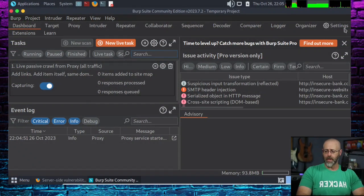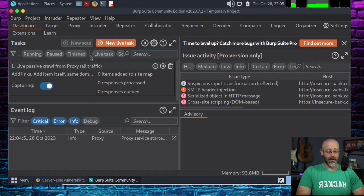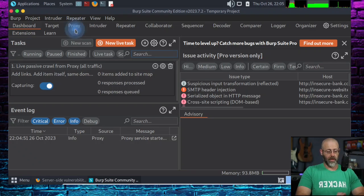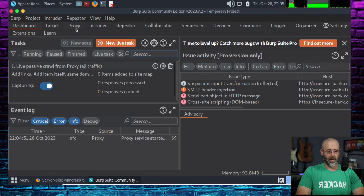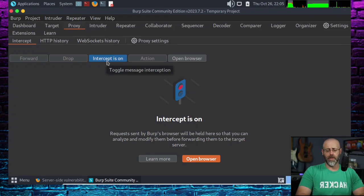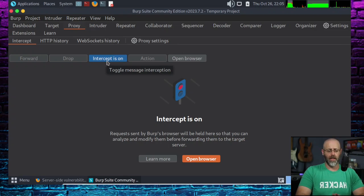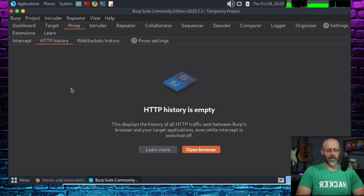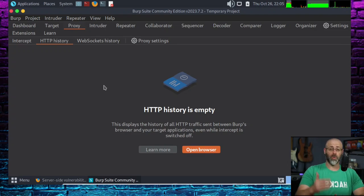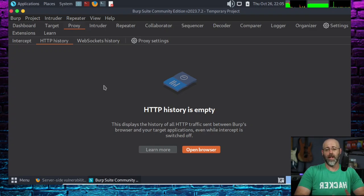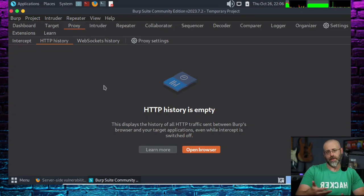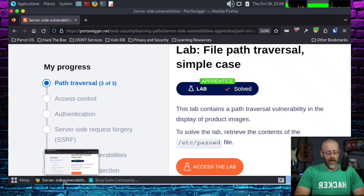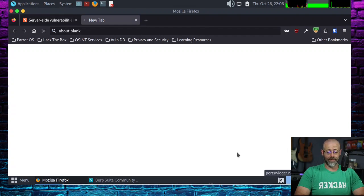Burp Suite is up and running. So now what we need to do is find the proxy tab, which is right here. Click proxy. The intercept is on by default. You can change that setting if you like. I'm going to turn it off. I'm going to go to this HTTP history. This is where everything will propagate. Anytime I make a request via HTTP through the proxy, it should log all that stuff here. And I can use that for my fun and profits.